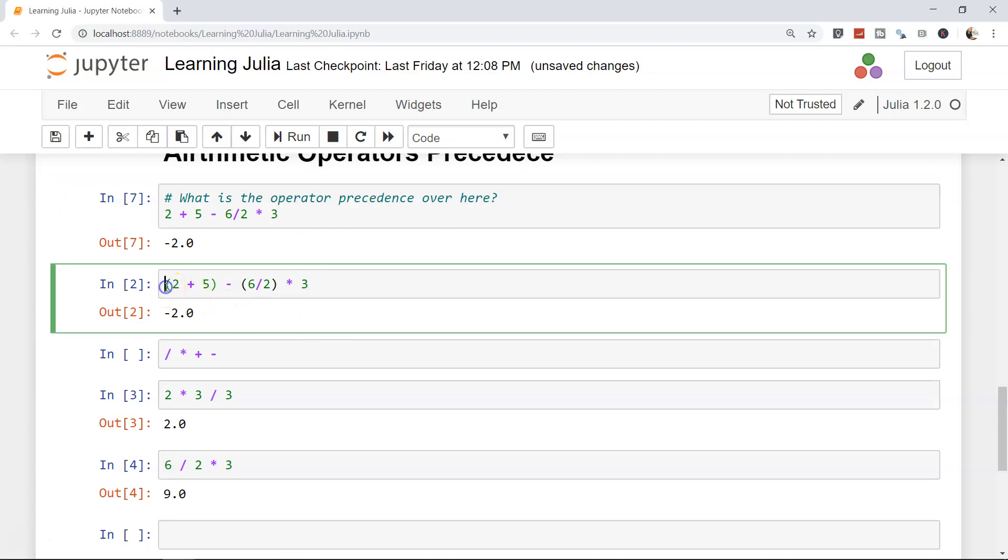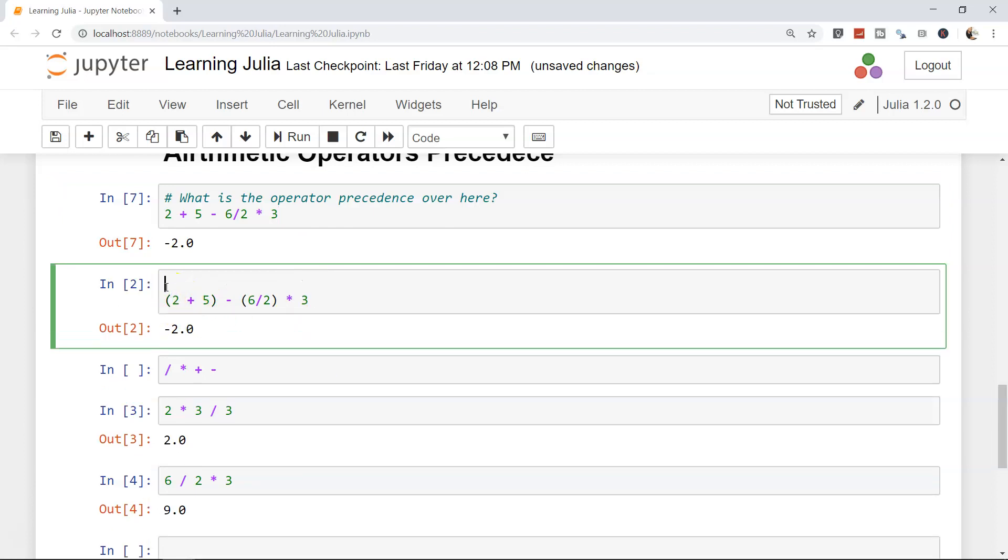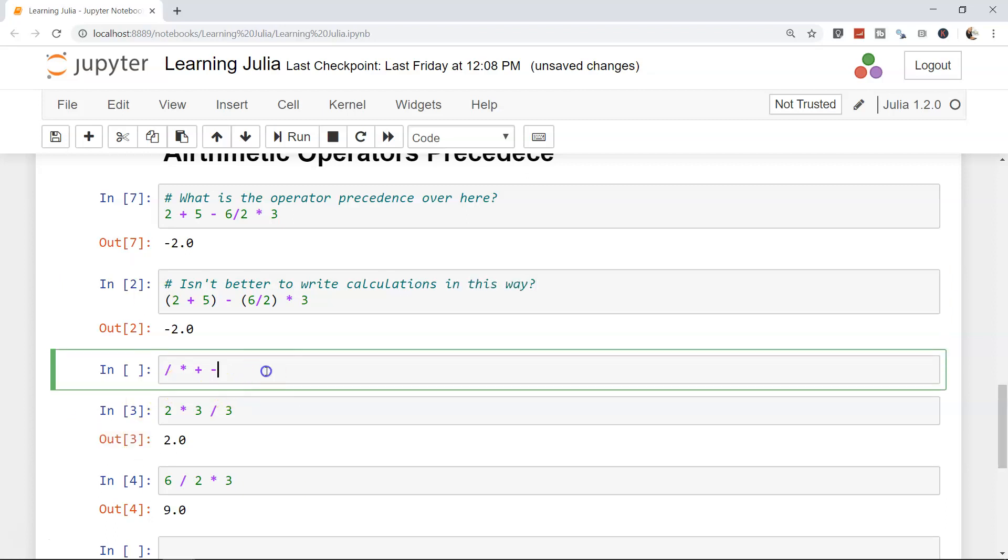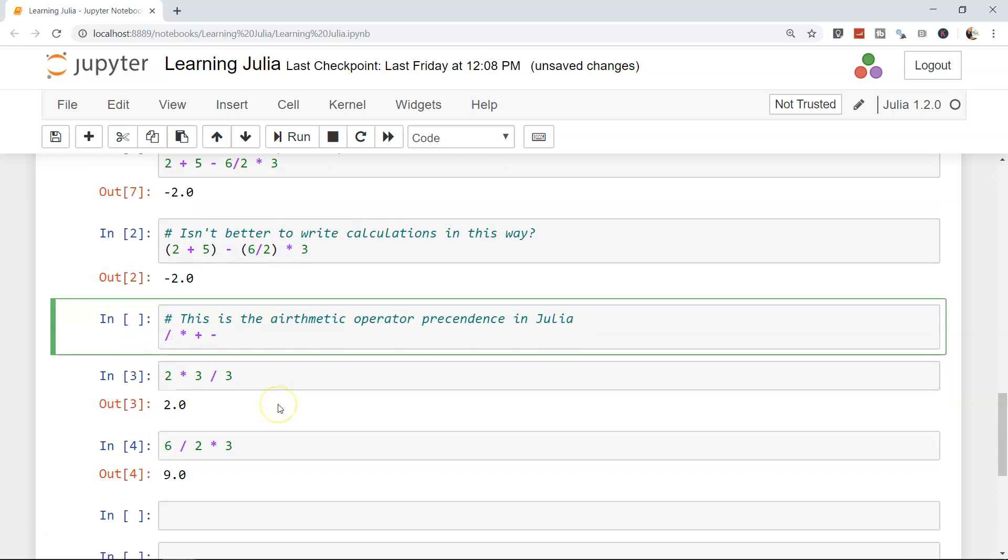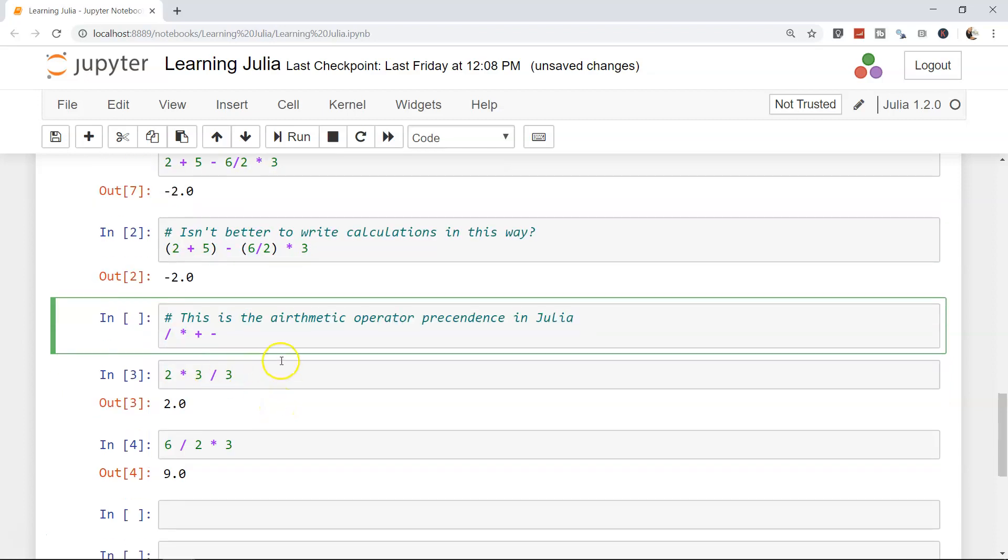For example, over here, if I want to write: isn't it better to write calculations in this way? And I can say over here, hash, this is the arithmetic operator precedence in Julia. So that's basically how you can write the comments.